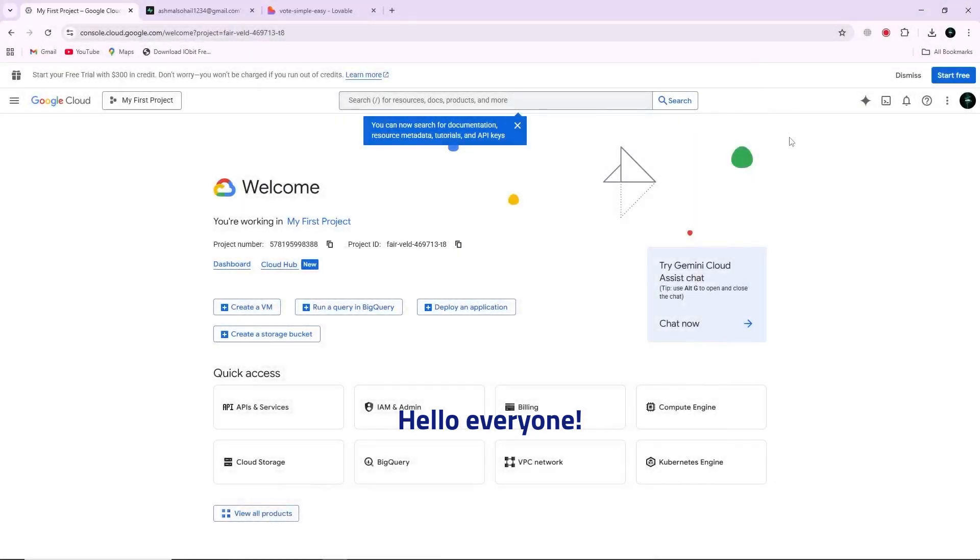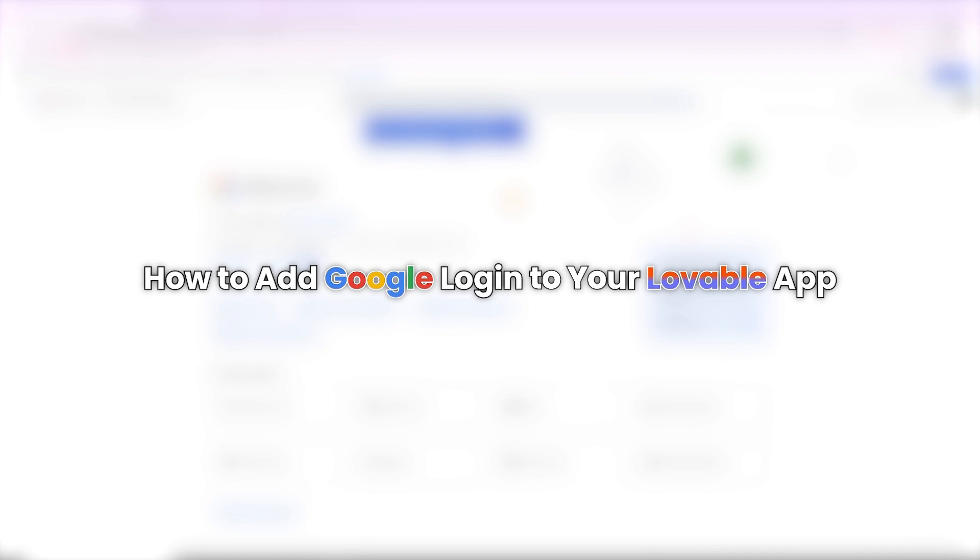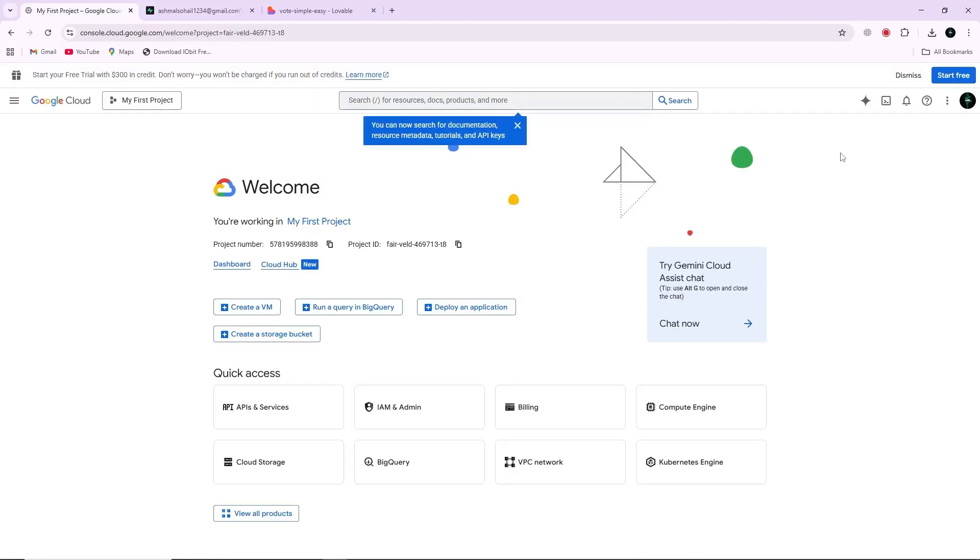Hello everyone. In this video, I will quickly walk you through how to add Google login to your Lovable app.